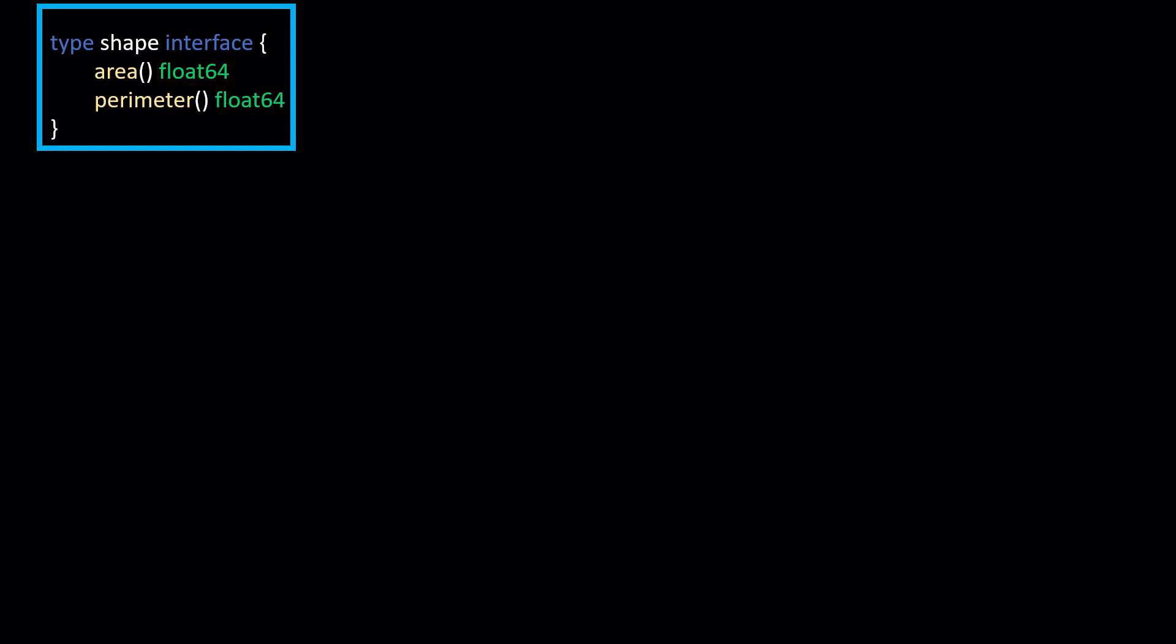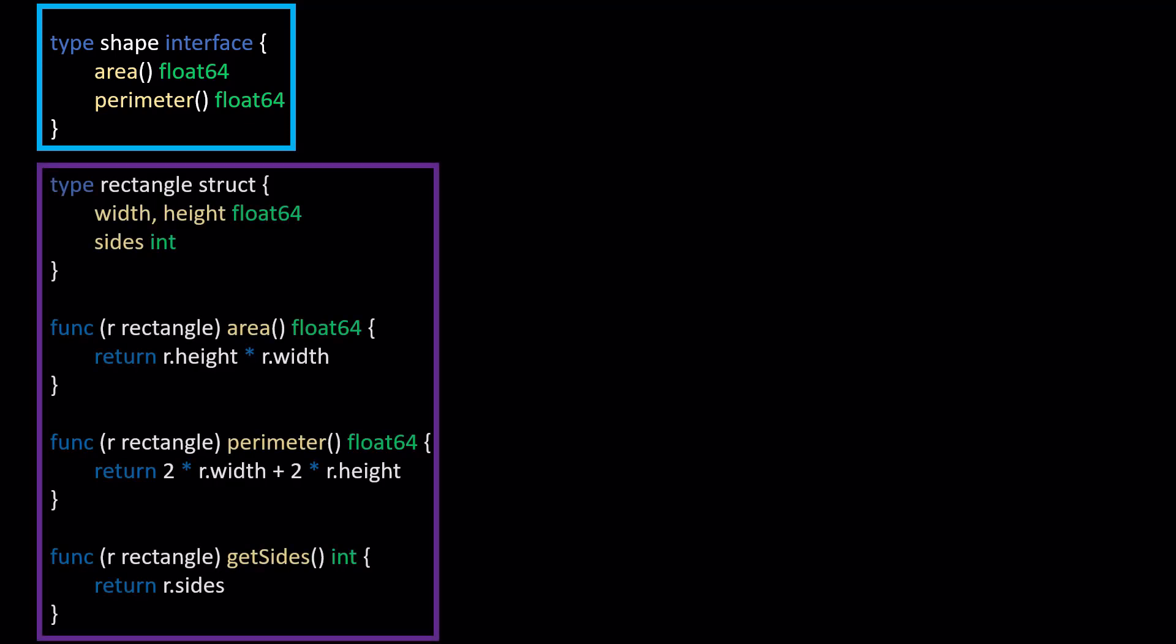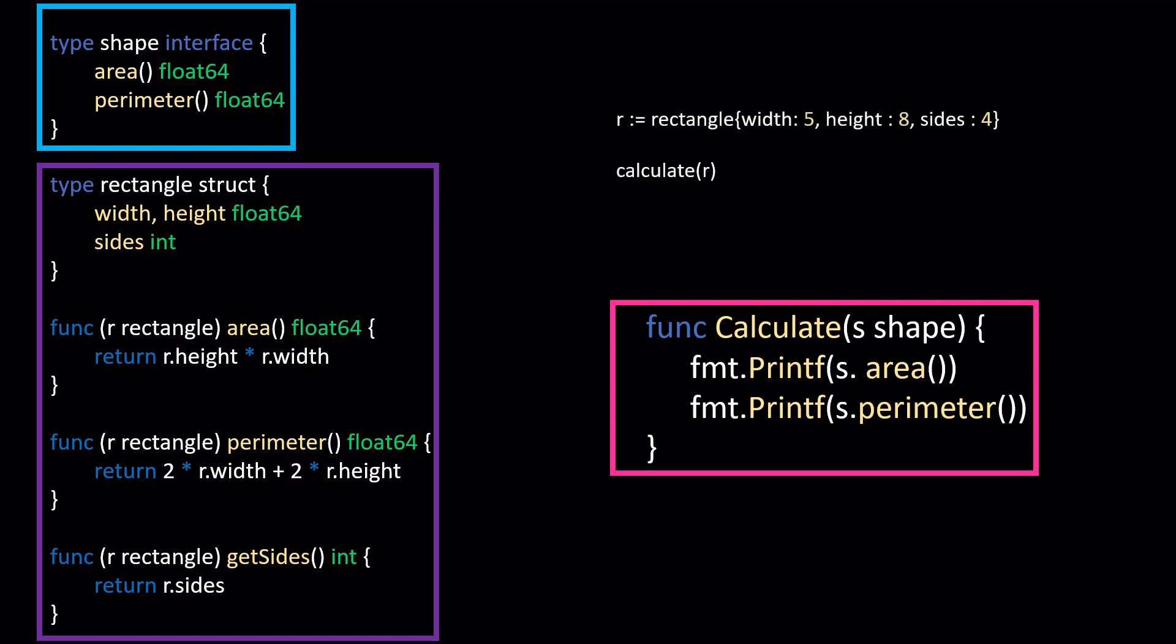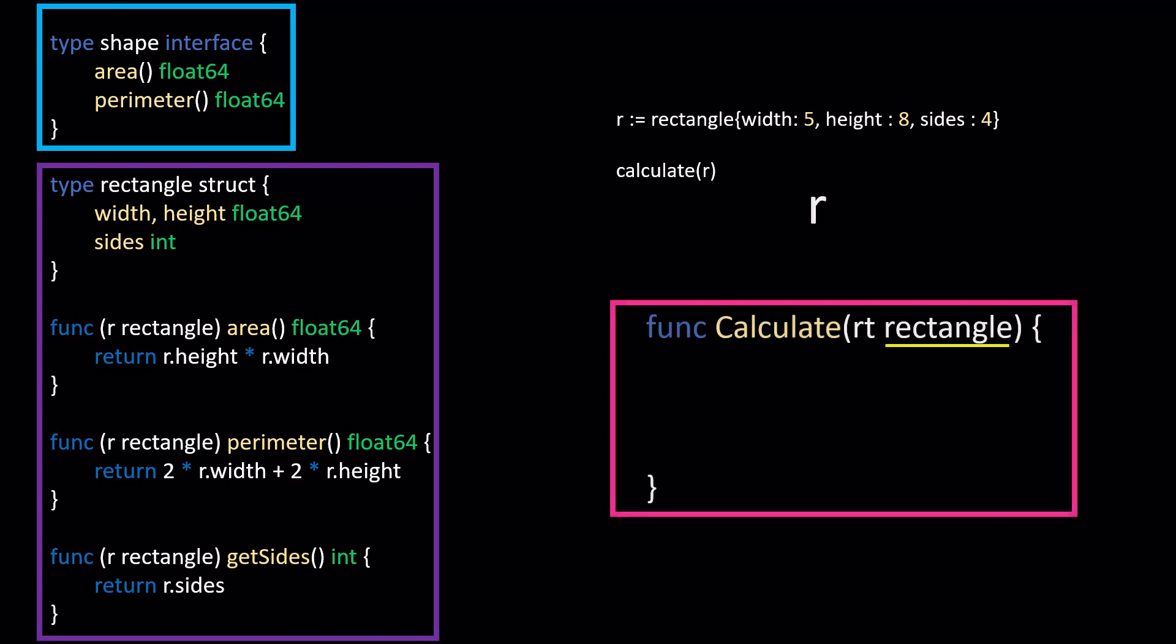In the last video, I provided an example of a Golang interface by declaring this shape interface. I then show that you could create a struct like this one of type rectangle with various properties and methods, two of which are defined in the shape interface, meaning that it satisfies that interface. You can then create a function that accepts a shape interface like this calculate function. Then within our main method, we created an instance of the rectangle and show that you can pass that rectangle instance into the calculate function as a parameter of type shape and call the interface methods. At the end, I posed the question: